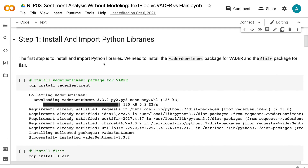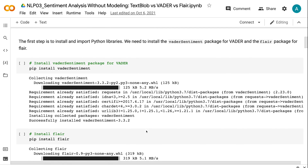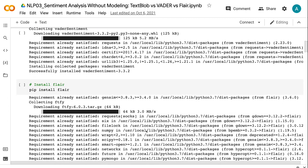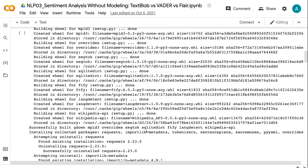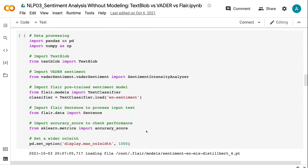The first step is to install and import Python libraries. We need to install the Vader sentiment package for Vader and the Flare package for Flare. After installing the packages, let's import the Python libraries. We need to import Pandas and NumPy for data processing. For the sentiment analysis, we need to import TextBlob and Sentiment Intensity Analyzer from Vader Sentiment.